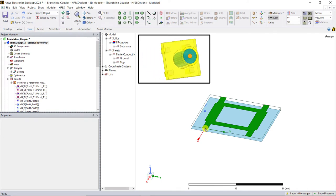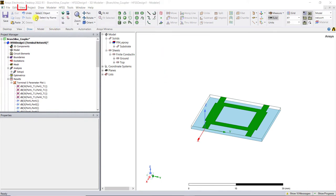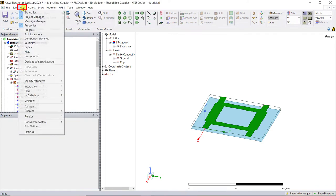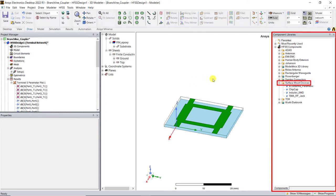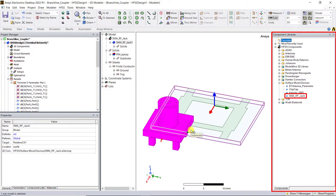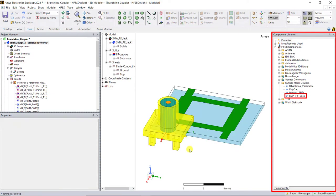We have a pre-installed editable ANSYS created SMA connector model in the HFSS library. In the HFSS toolbar, be sure that view component libraries is selected. In the component library window, which is on your right hand panel, expand the surface mount devices and drag the SMA underscore RF underscore jack into that 3D modeler window.